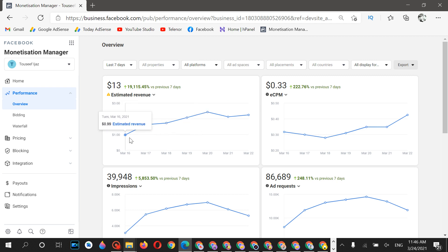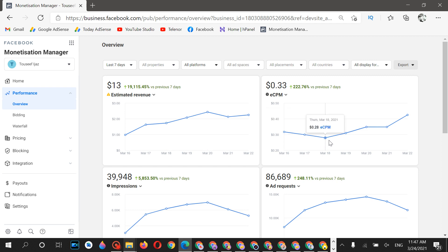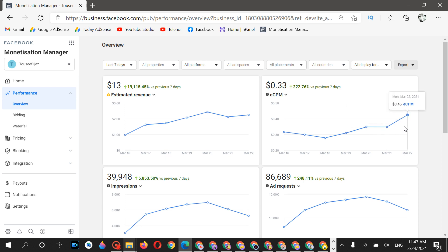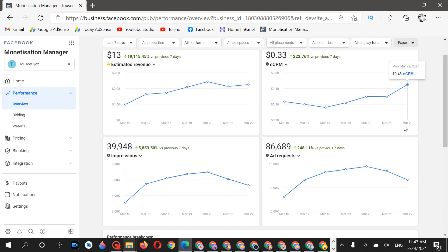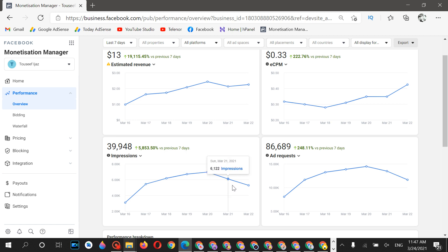These are the dates with the earnings for this account. My average ECPM is $0.33, but it is now increasing — you can see $0.31, $0.35, $0.35, and $0.43. Today it will increase a little more as well. Impressions are below seven thousand.